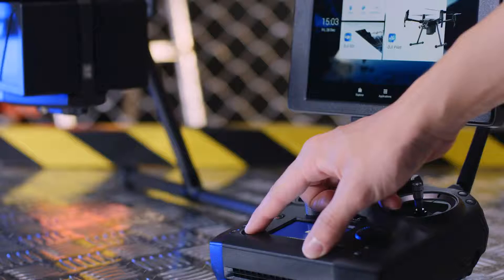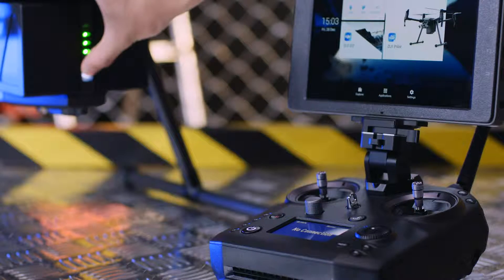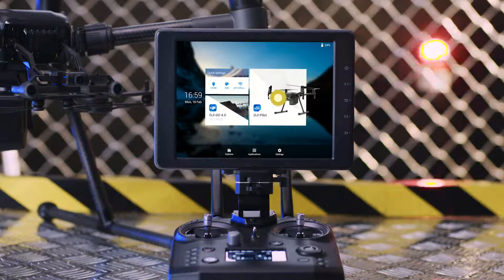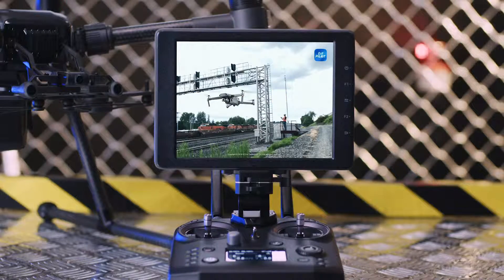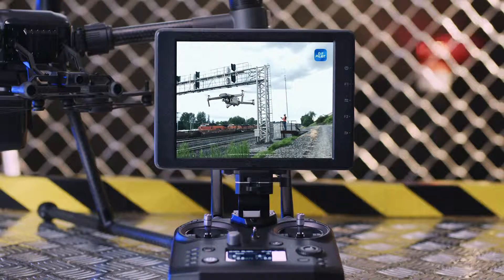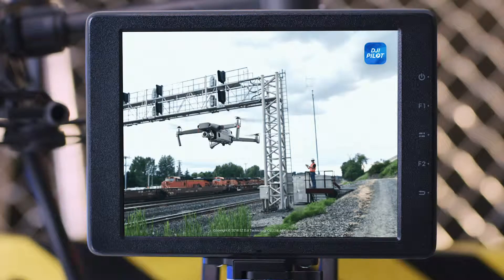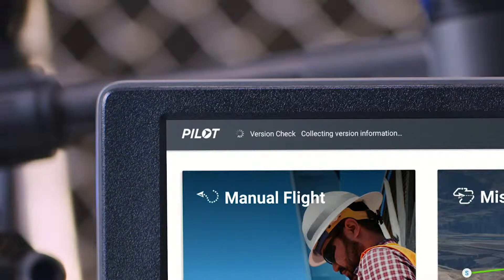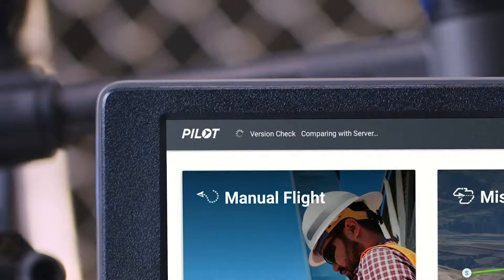Turn on the remote controller and aircraft. Launch DJI Pilot. When launching, DJI Pilot will automatically check for an update.